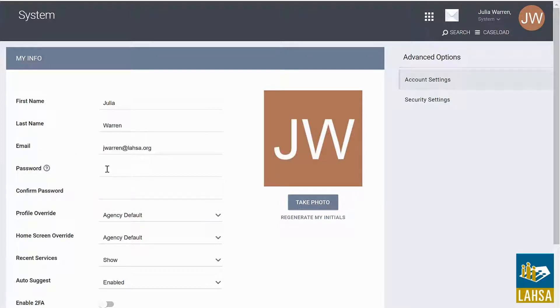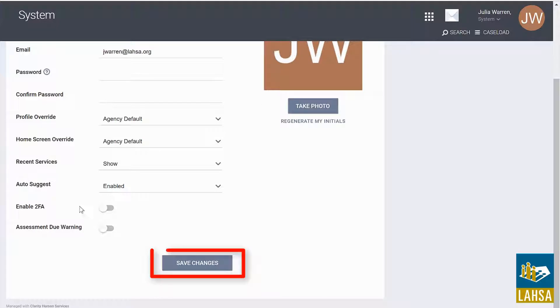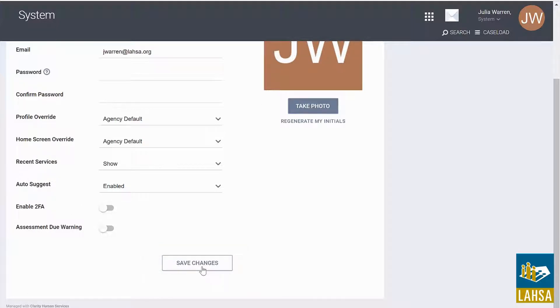Please do not change any other fields within the Account Settings section. Then click on the Save Changes button. You will use this password the next time you log into Clarity HMIS.